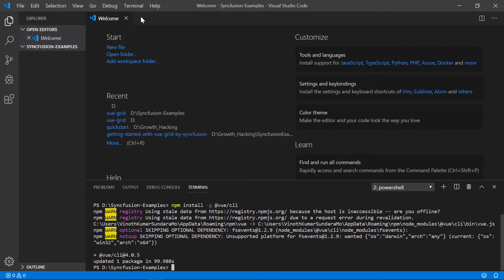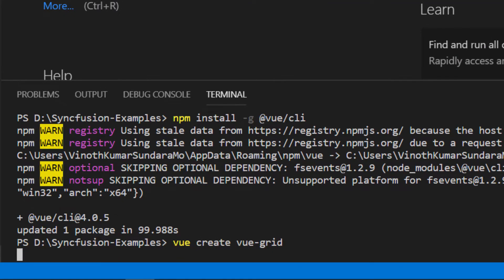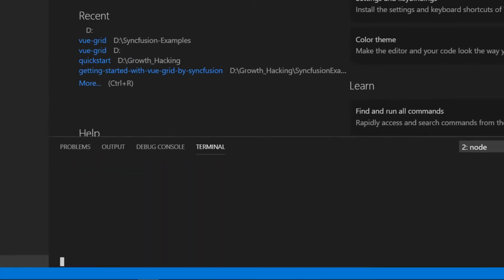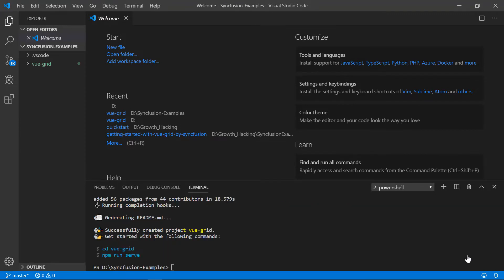Now I can start to use the Vue commands in the terminal. So I'll start to create a new Vue project using the vue create command. In the terminal window, type the command vue create vue-grid and press enter. Here vue-grid is the app name. This will prompt me to pick a preset, and here I will choose the default setup. Now the project has been created and is ready to use.